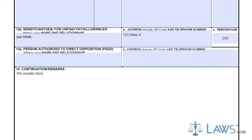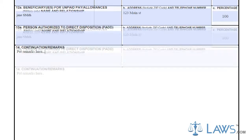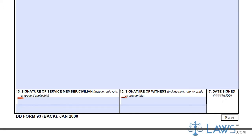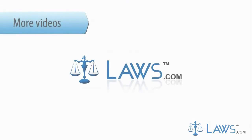Once completed, the form must be certified and filed with the Department of Defense. Keep a copy for your records. To watch more videos, please make sure to visit laws.com.